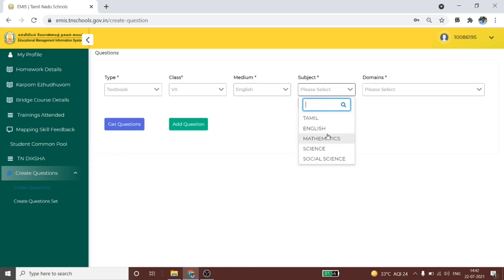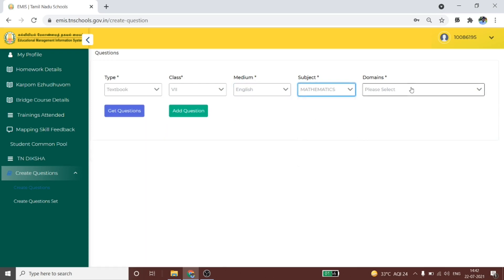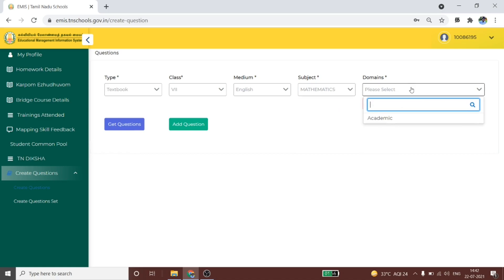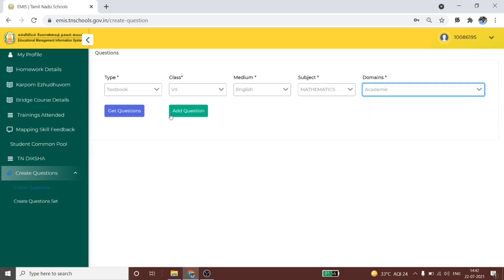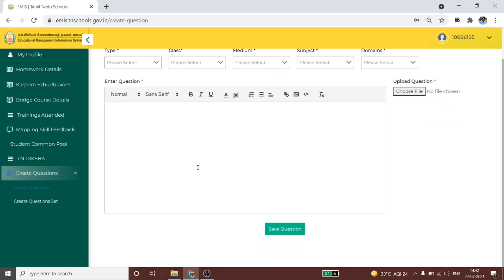You can choose the subject. If you choose a domain, then you can choose the domain. If you choose to add a question, you can add a question. If it is relevant to your account and you have a chart, you can add a question to the question bank.